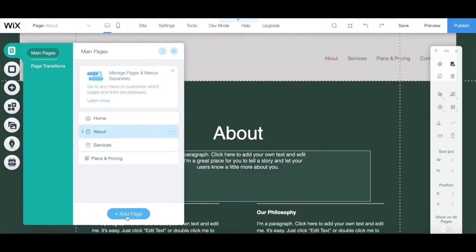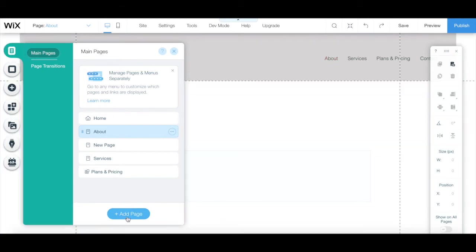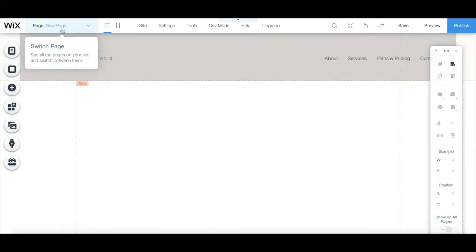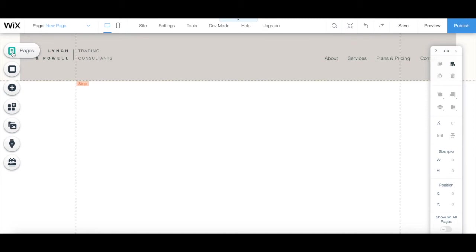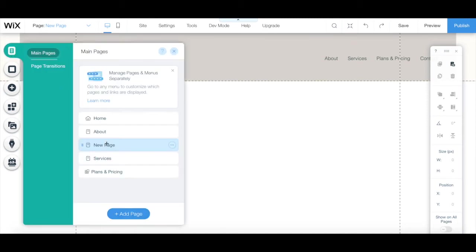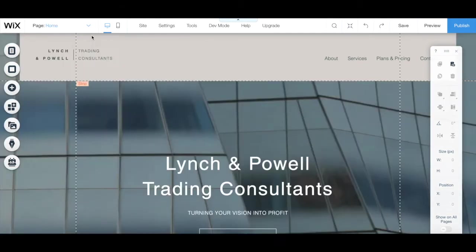At the bottom, you can click to add a new page. You can access these same settings from the pages tab on the left-hand side panel, which also allows you to edit the individual settings for other kinds of pages on your site, such as Wix bookings, Wix blog, and page transitions.